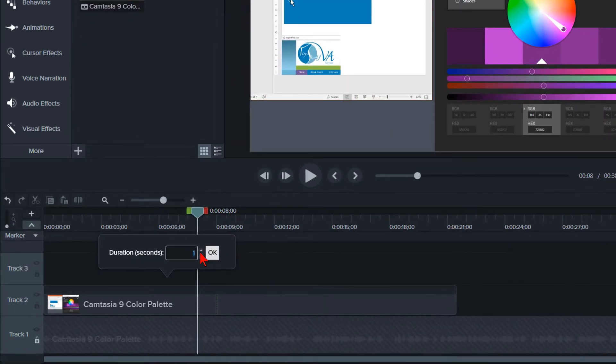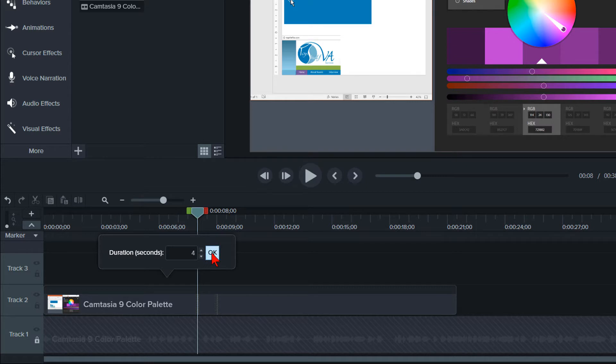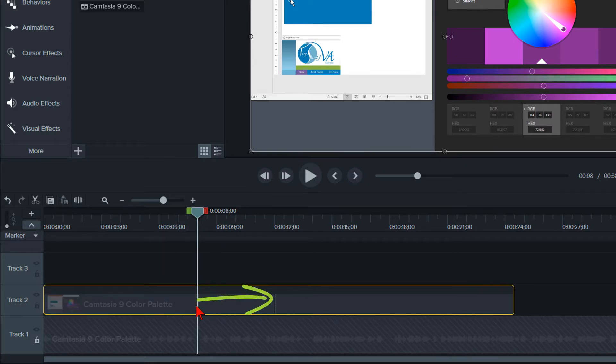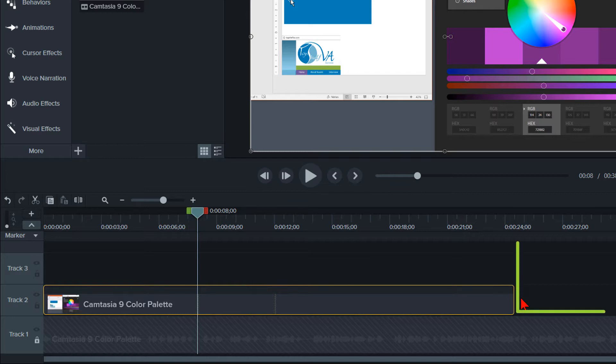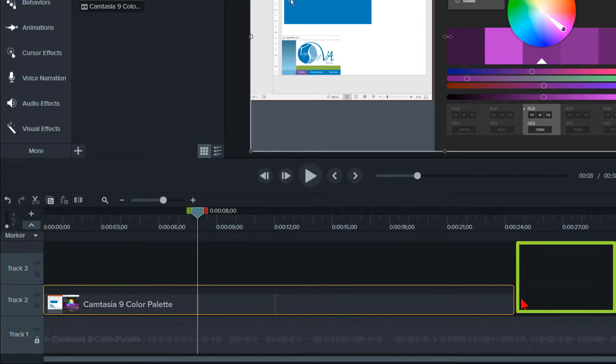Part of the problem with using Extend Frame by entering the number of seconds is that it is pretty much a guessing game as to how many seconds are needed to extend the frame. Also, in most cases, your timeline does not have only one clip on it.